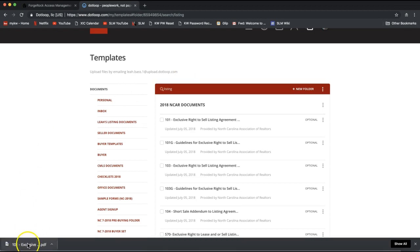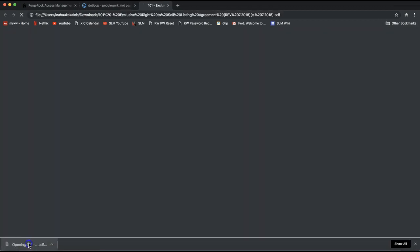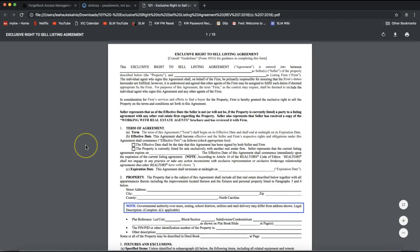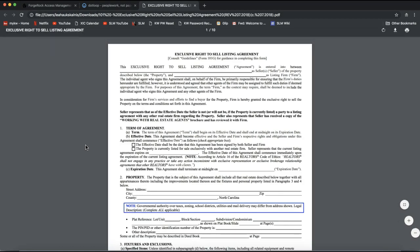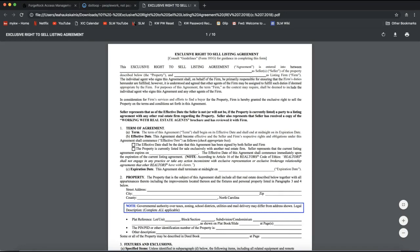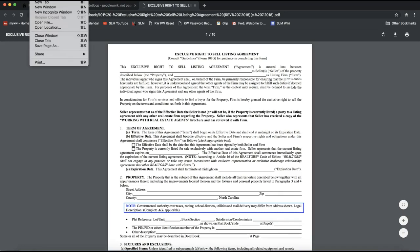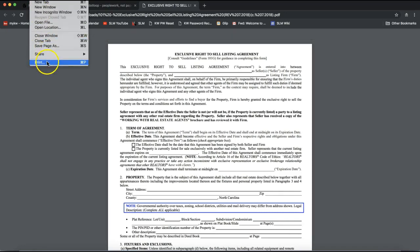From there, I can simply click on the form that I pulled out of DotLoop, click on that download. It will pull it up on my computer where I can then go to file on the top of my screen and print that right away. This will allow me to bring the form on my appointment, I can hand fill it in as I'm explaining the form to my client on the listing appointment and have them then hand sign each form.